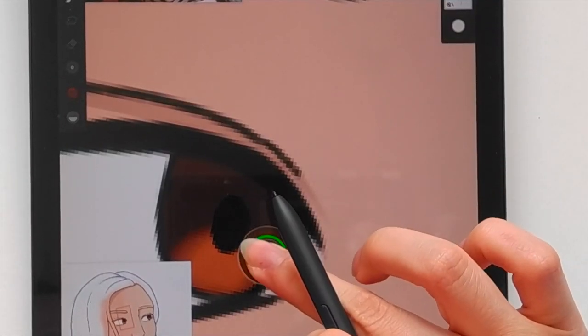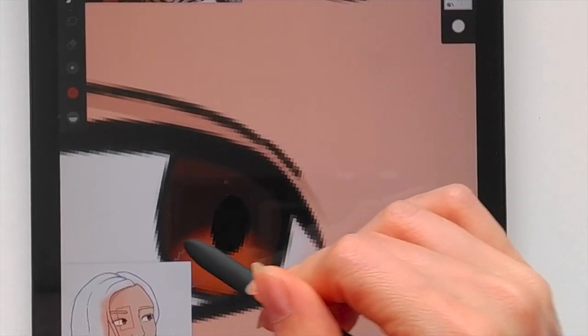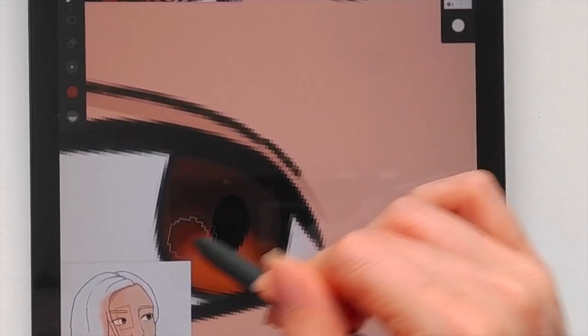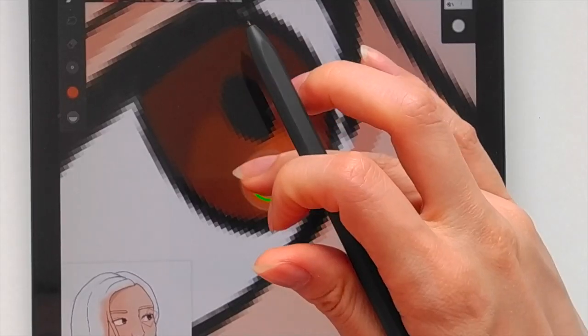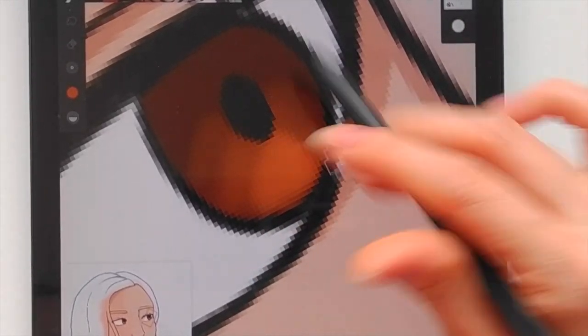And then when I'm done with shadows on the skin I'll move on to eyes, and I like to make sort of a gradient from top to bottom, dark to light.